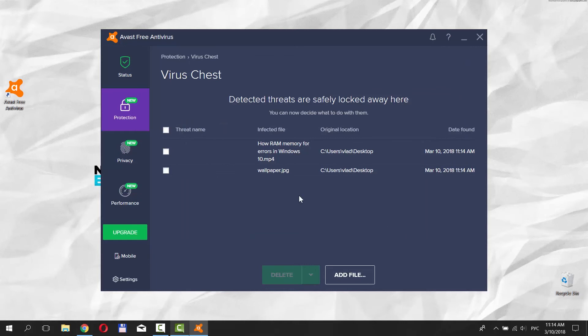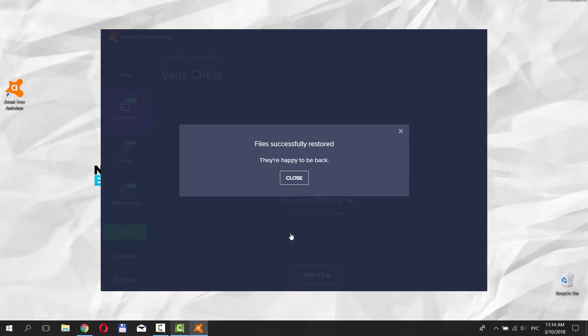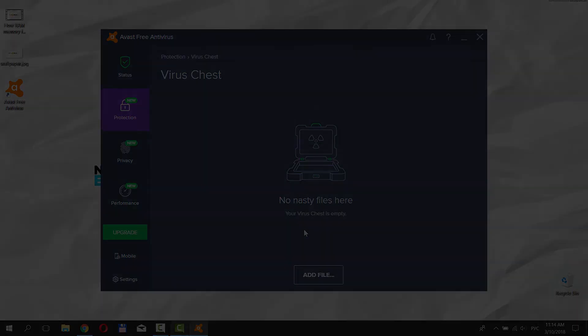Check files and choose what action to apply. Click on the tiny arrow next to Delete. You can restore the file, send it for analysis, scan or delete it. Select the one you need. That's it.